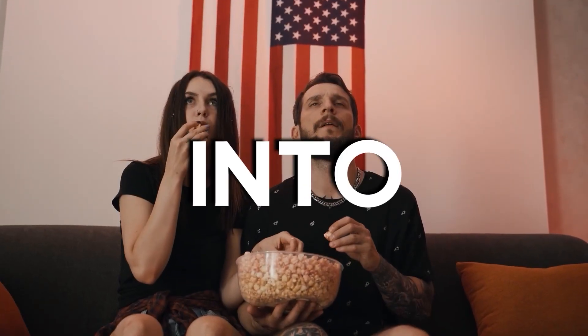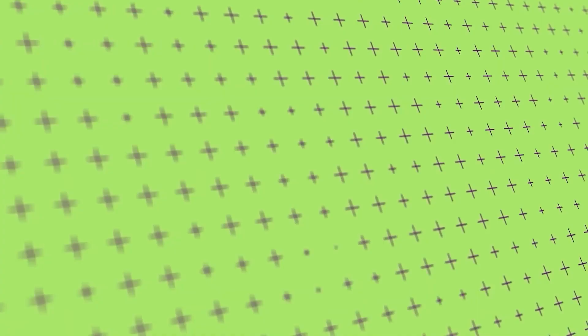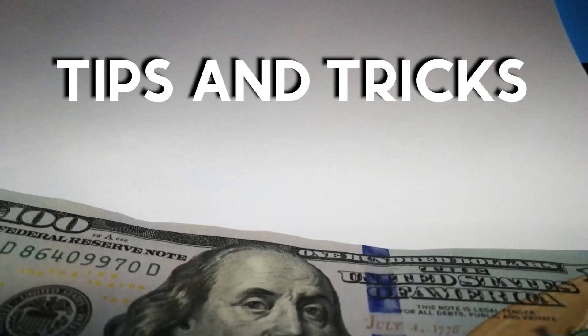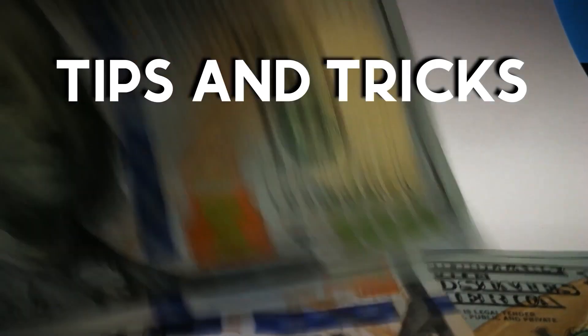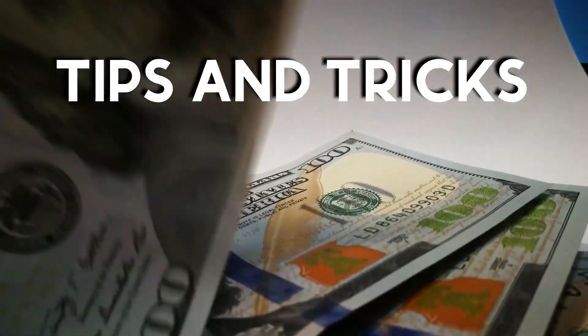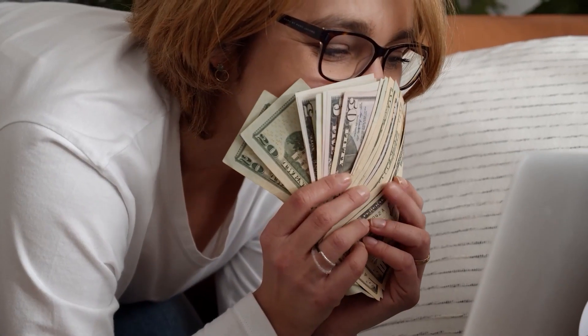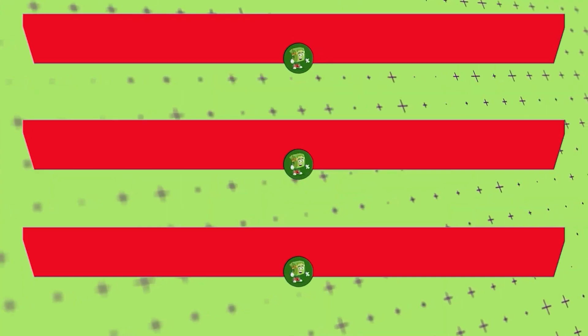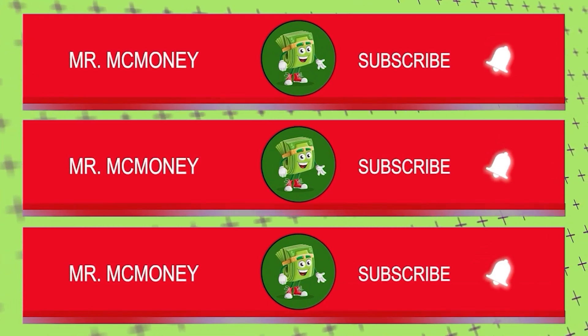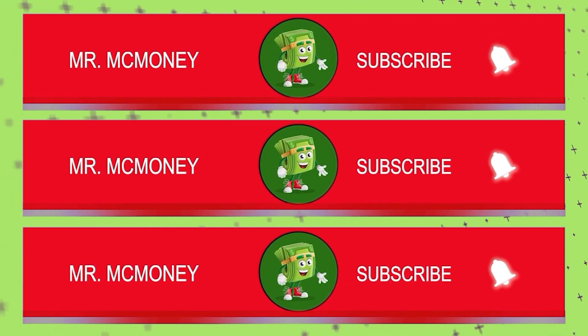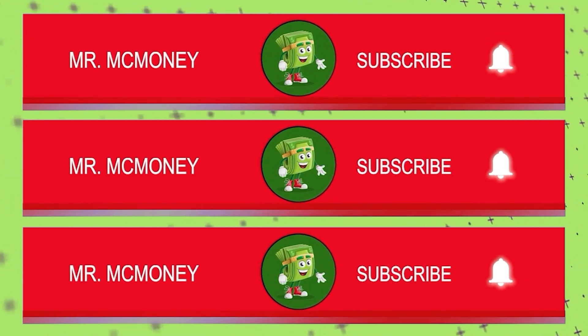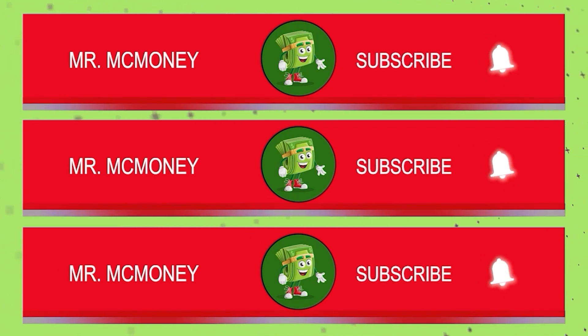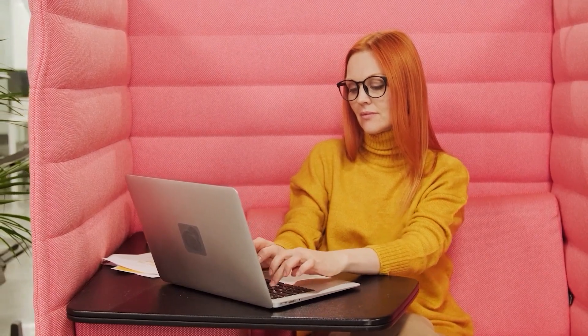But before we dive into the video, welcome to Mr. McMoney, where we teach you the latest tips and tricks in making money online. Smash the subscribe button and hit the notification bell so you'll always be updated whenever I post new content like this. Go ahead and like this video and leave a comment down below if you have any questions.